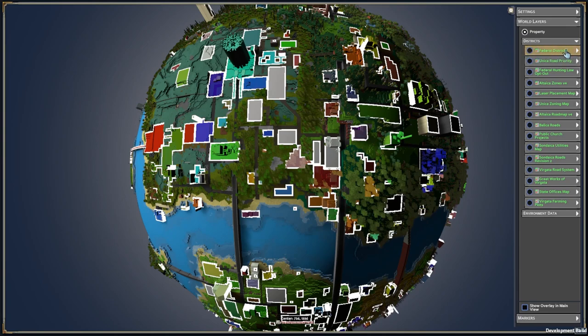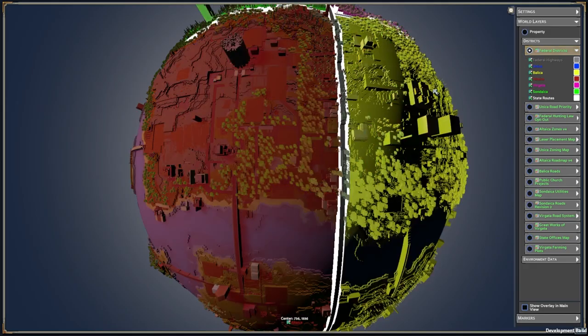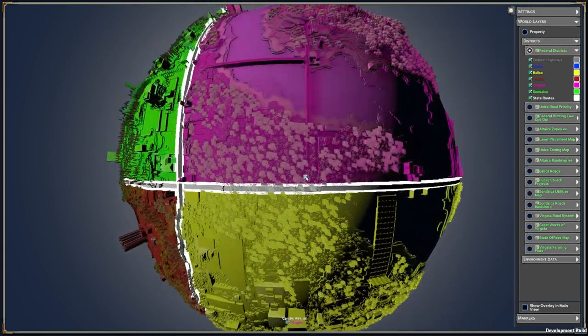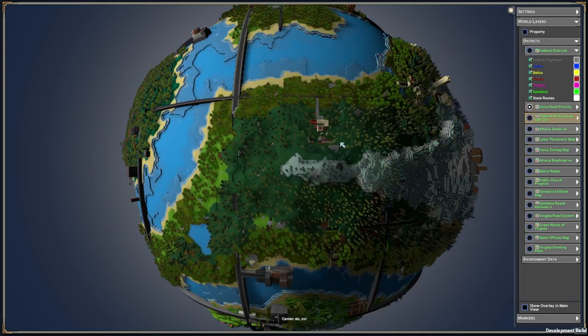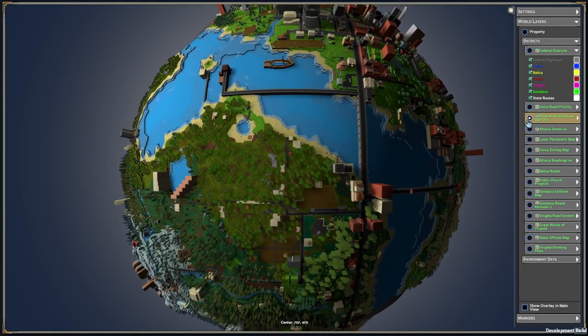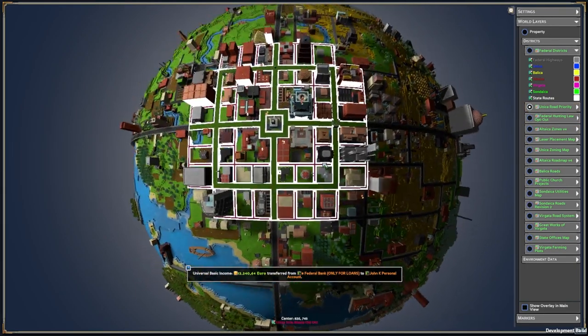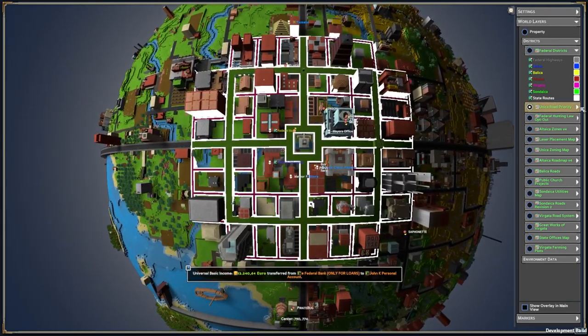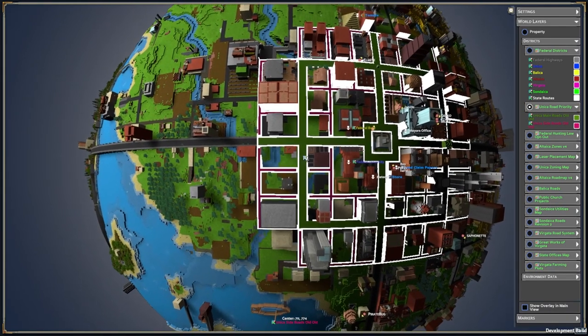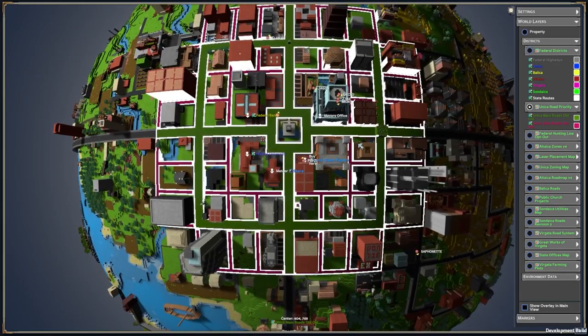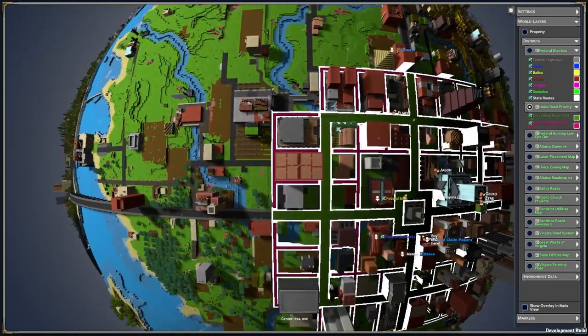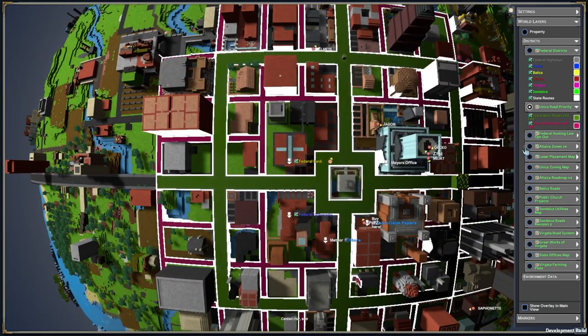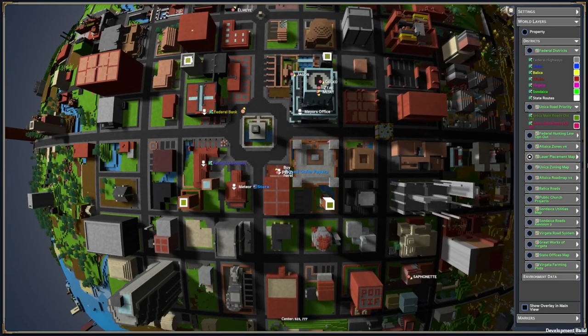We also have districts. So these are all different districts within the government that's being set up. These are the different federal districts, and these are all just created by players. They decide we want to create this new district map. This is how it's going to work. And these are the districts in it, and then they can paint on the map where it goes. So here they have road priority, probably for some road building laws where you're able to build roads only, something like that.